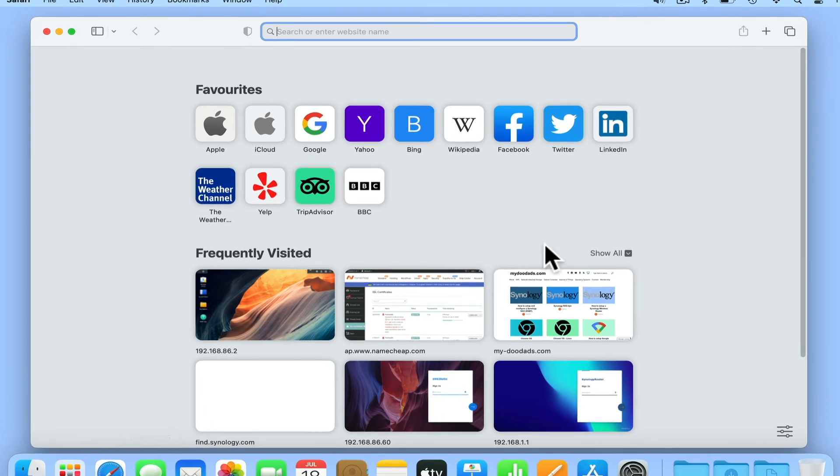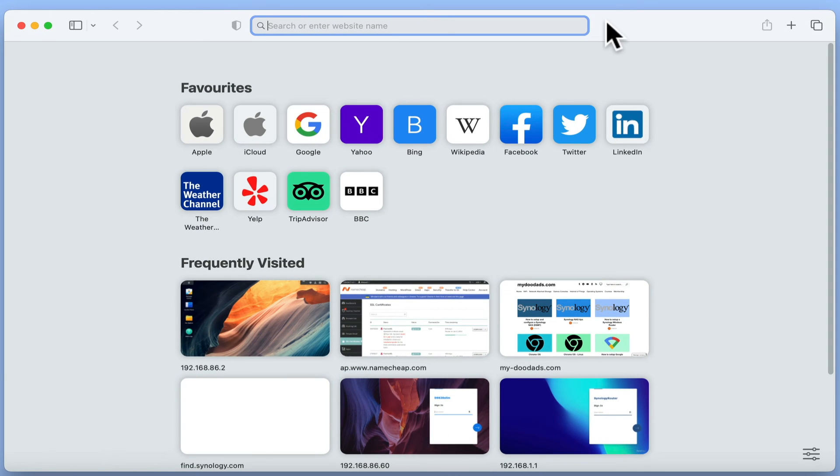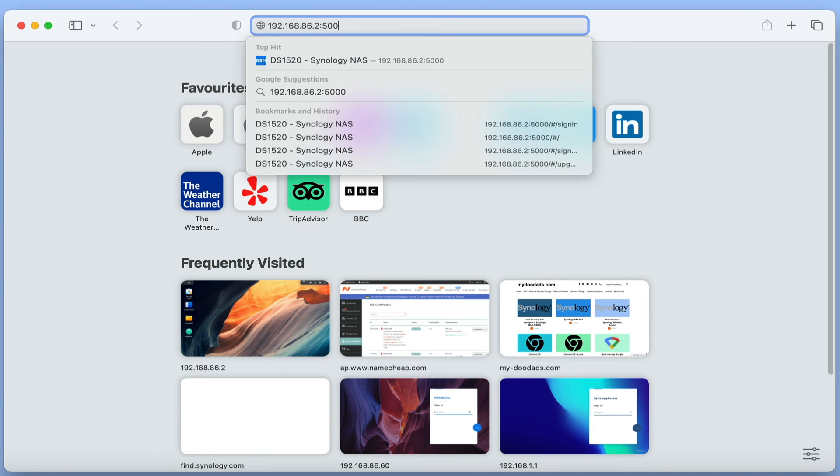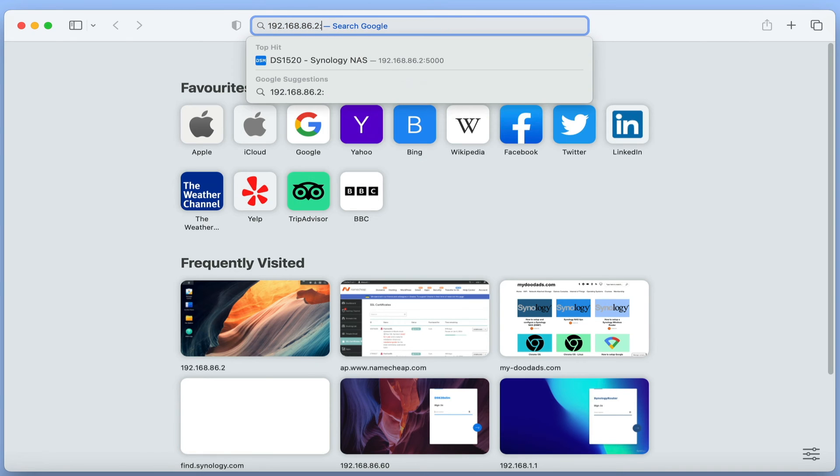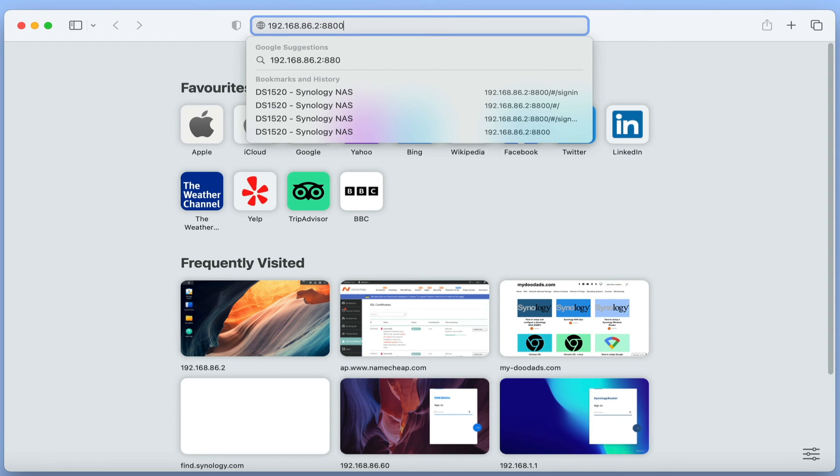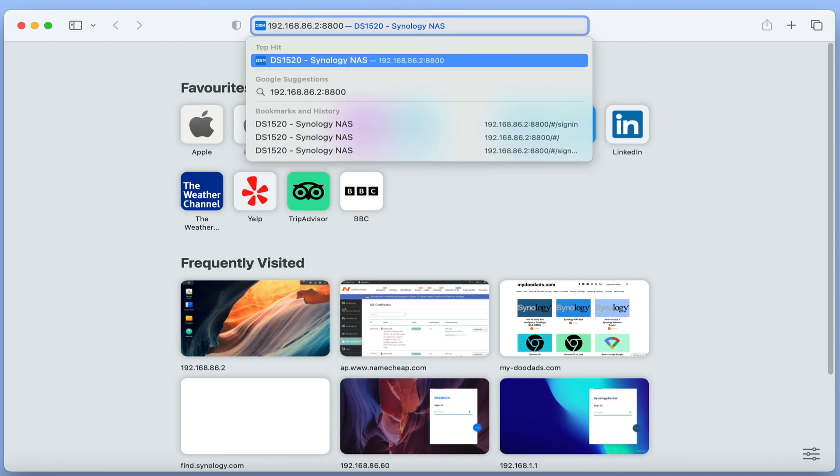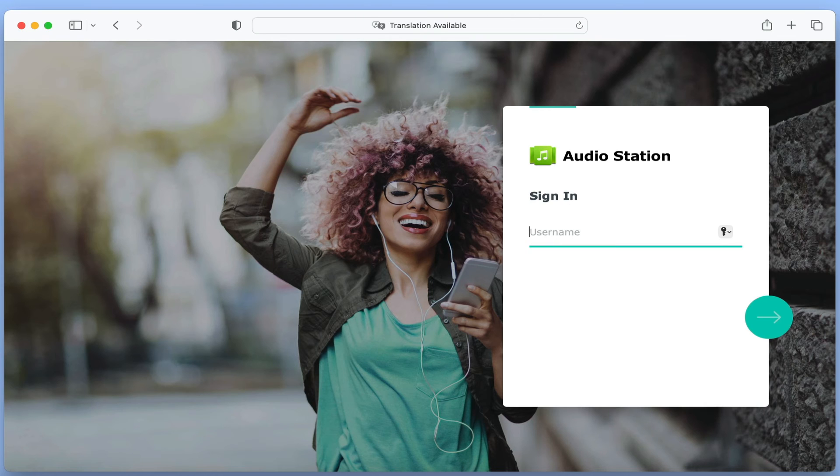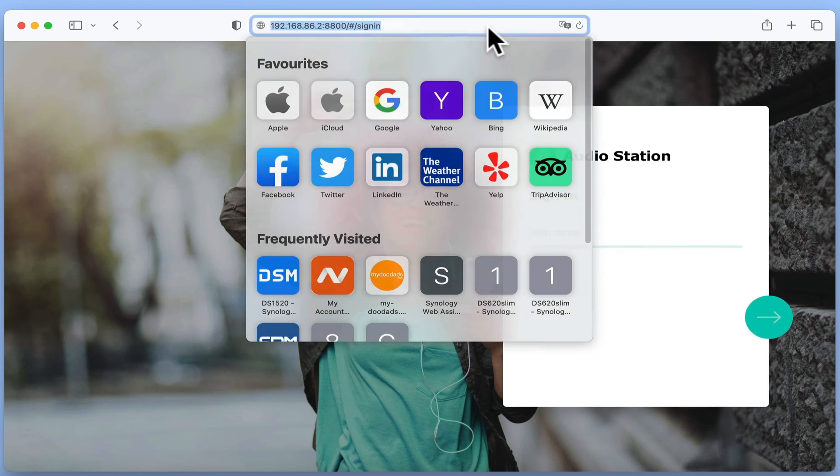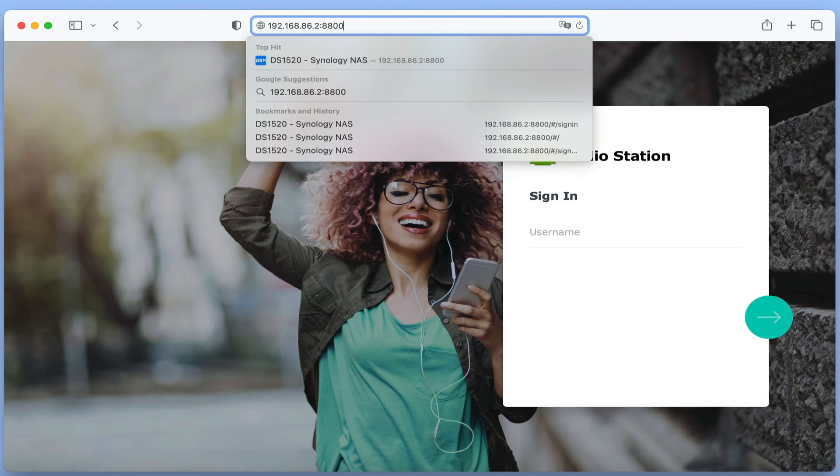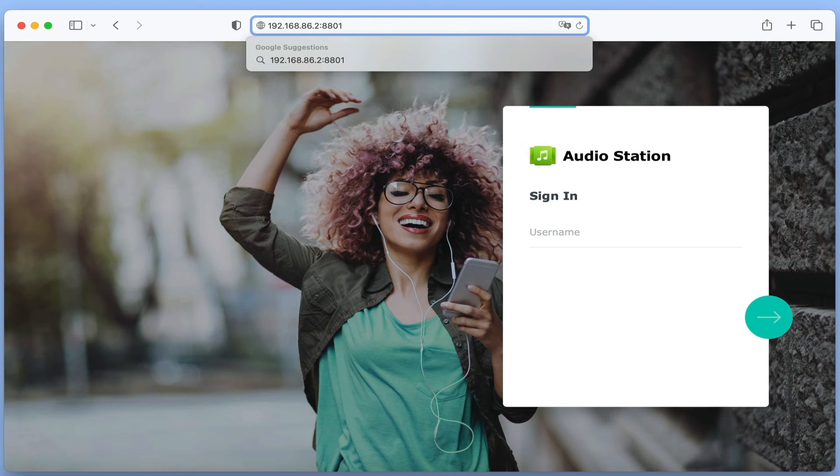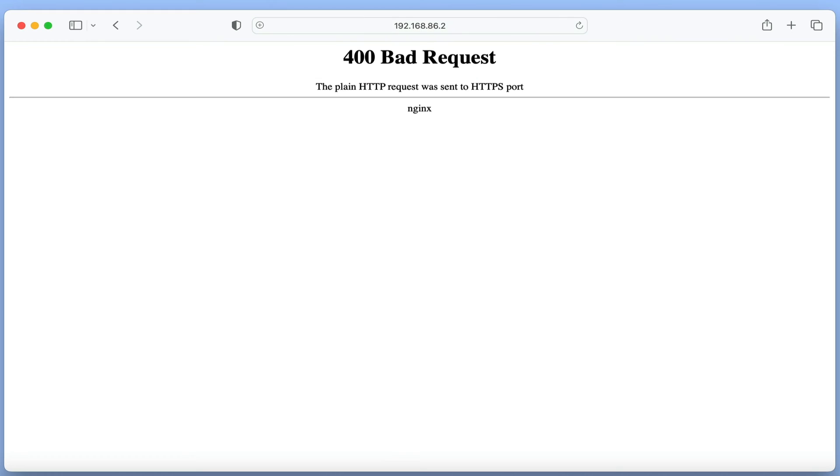Let's login to AudioStation. If in our browser we enter the local IP address of our NAS, followed by a colon and the port number 8800, when we press enter on our keyboard we are taken to the AudioStation login page. However if we try and use the SSL port number 8801, AudioStation will not load.